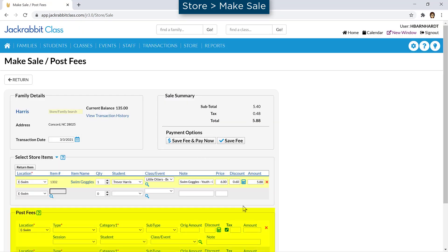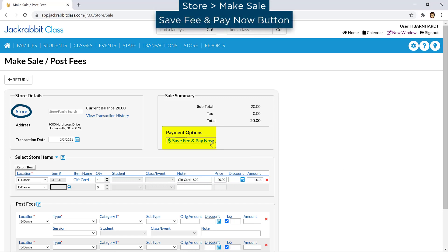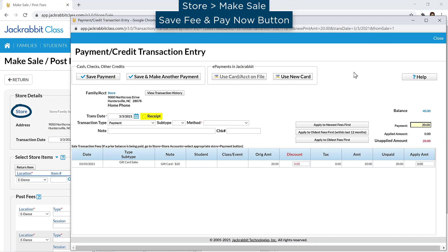You have the option to also post other types of transactions in the Post Fee section. A store account transaction only has the option to save fee and pay now. You may check the receipt checkbox to print or email a receipt.